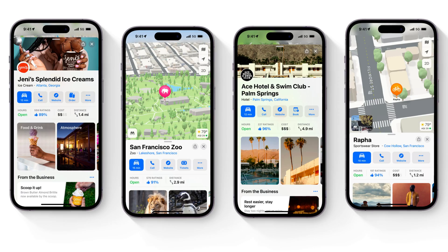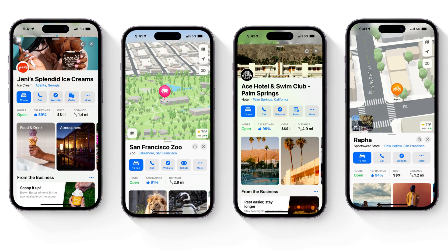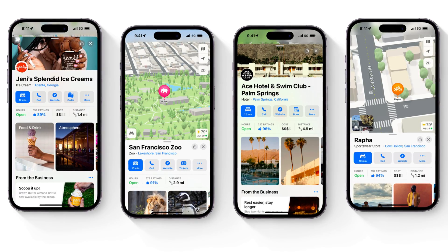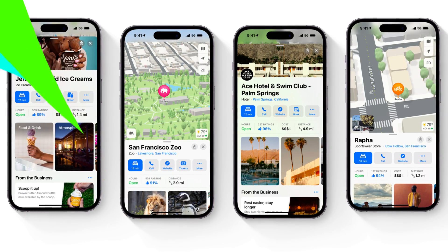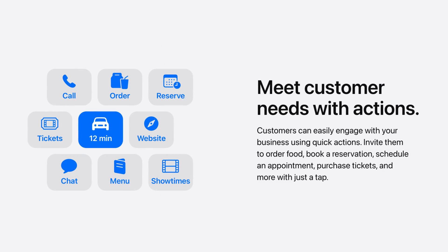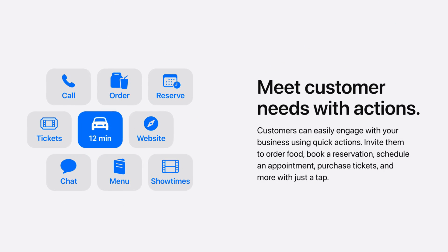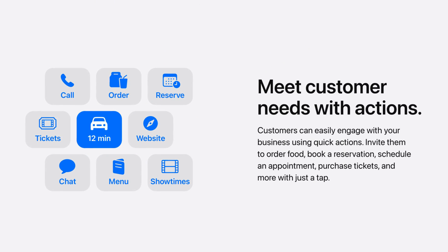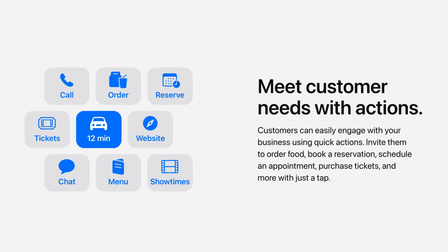Hey guys, Stuart here. Welcome along to this channel. In this brief tutorial I'm going to show you how you can simply add your local business on Apple Maps using Apple Business Connect. This is vital if you want to increase your business's discoverability online and to drive more actions like bookings, calls, sales, and more from people that are actively searching for your business, products, or services online.